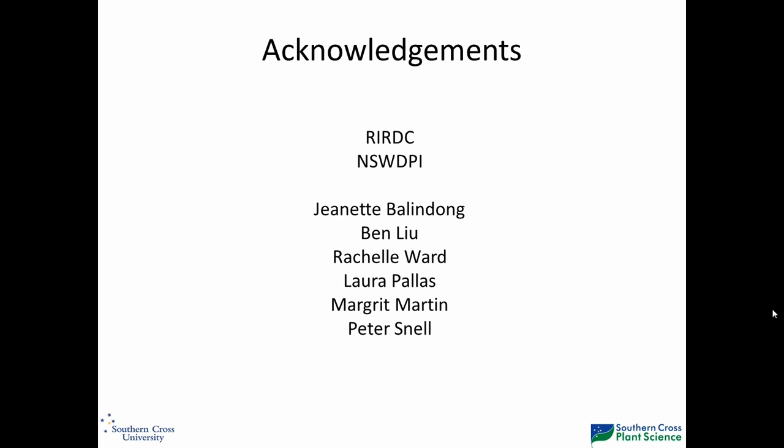I'll quickly acknowledge RIRDC, New South Wales DPI, and Jeanette — a student working on it — Ben here, and the people at New South Wales DPI: Rochelle, Laura, Margaret and Peter. Thank you.